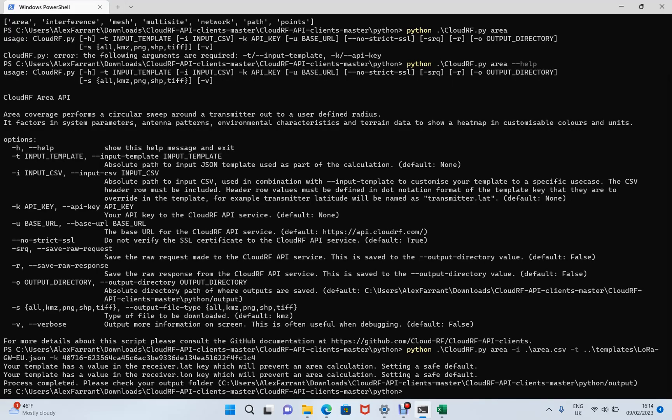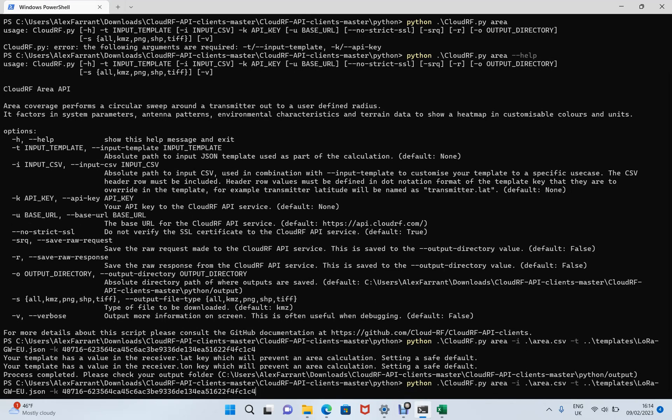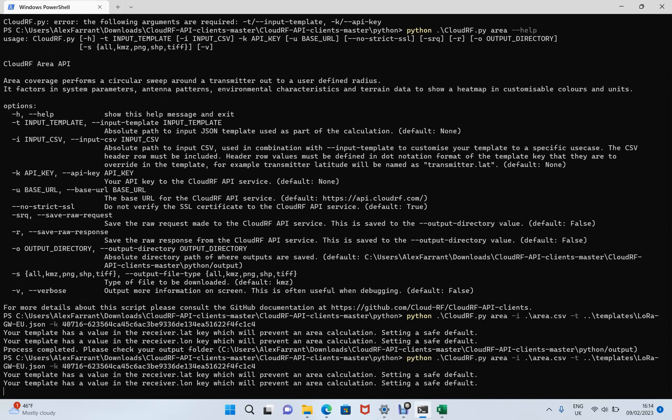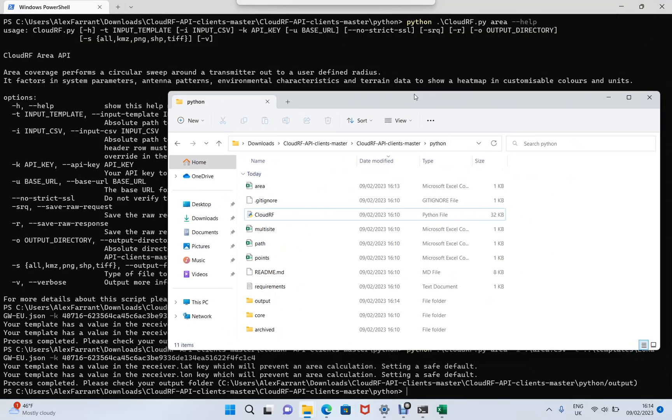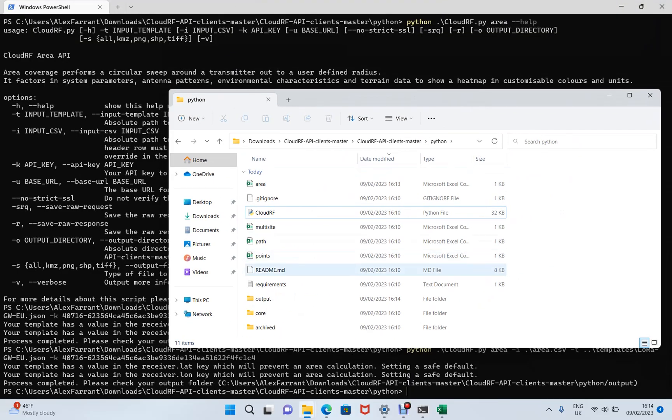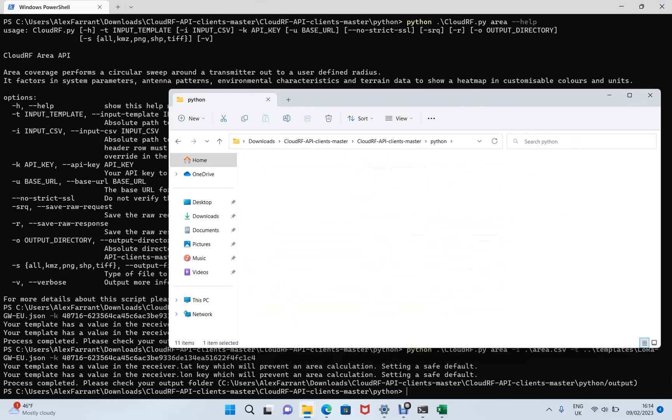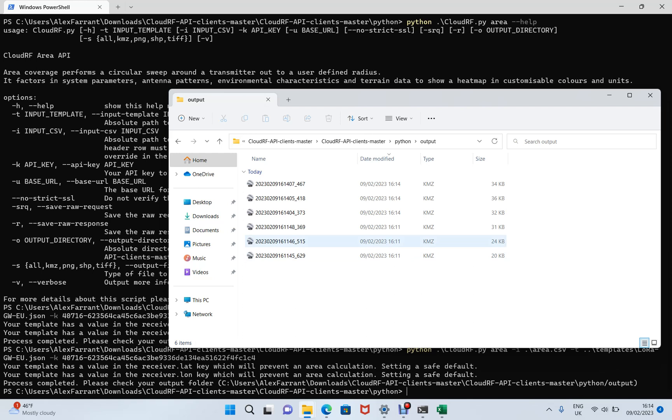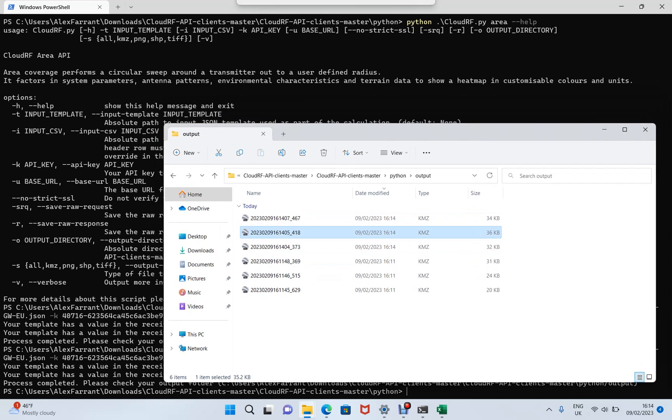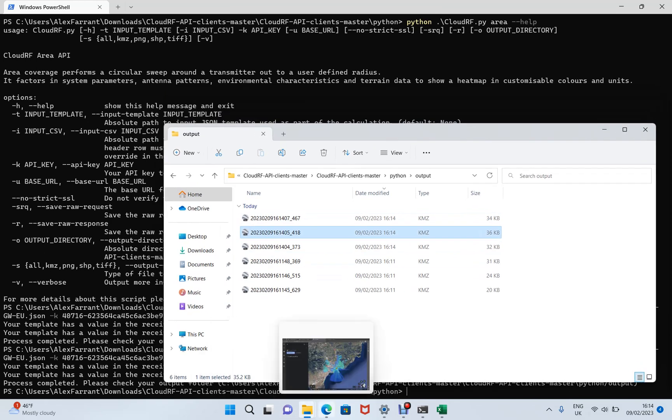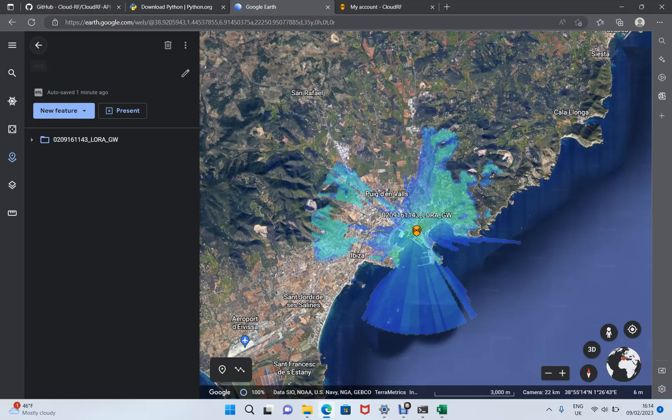OK, let's go and repeat that job. We've changed the radius. We've set it to five kilometers. That's finished. And then inside the output folder, we have three new files, slightly larger. And there's one here which is 36 kilobytes. So let's go and open that up in Google Earth.